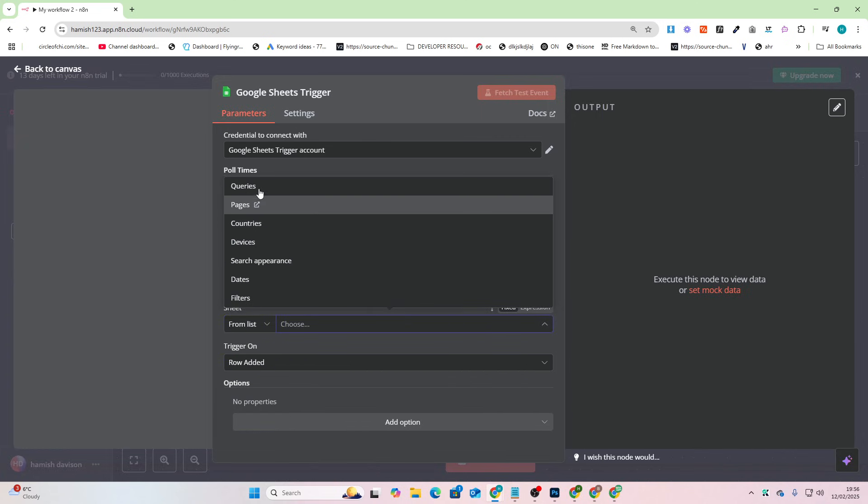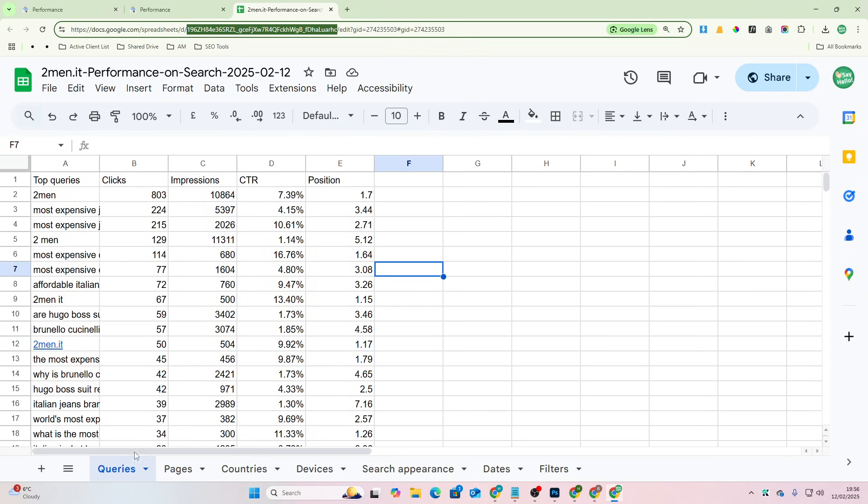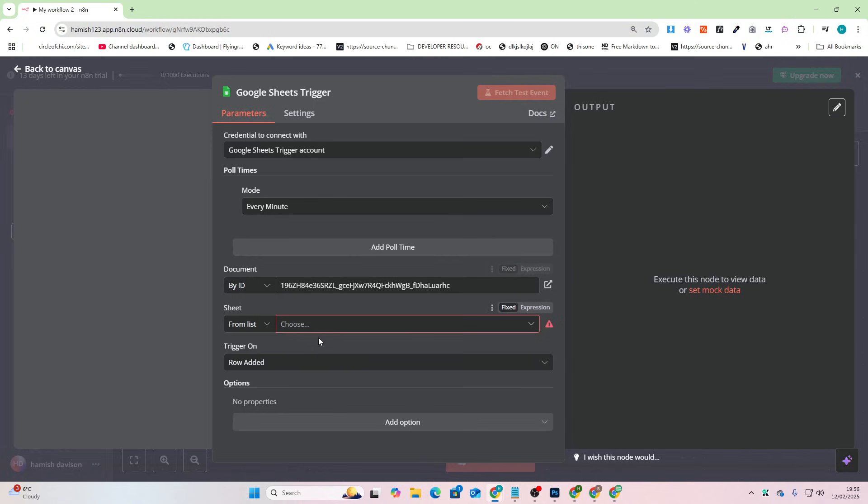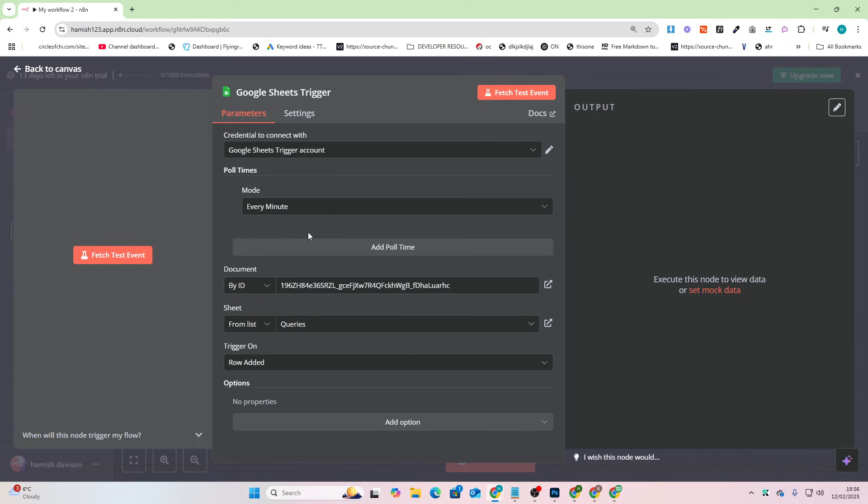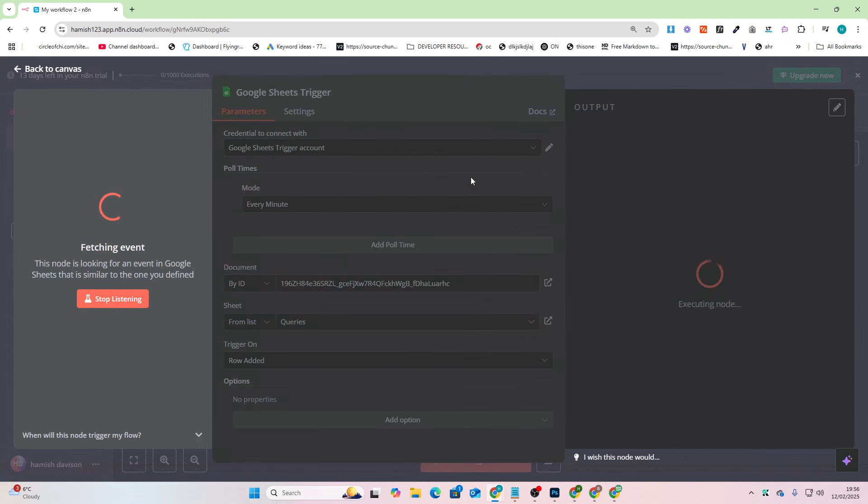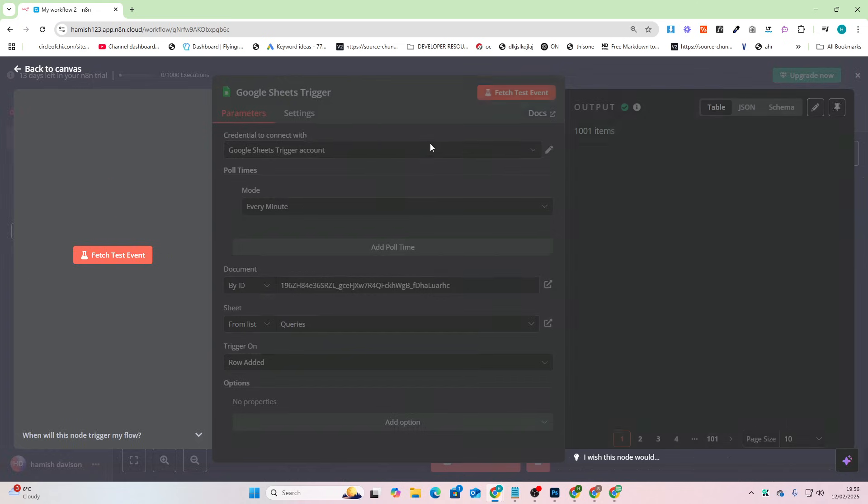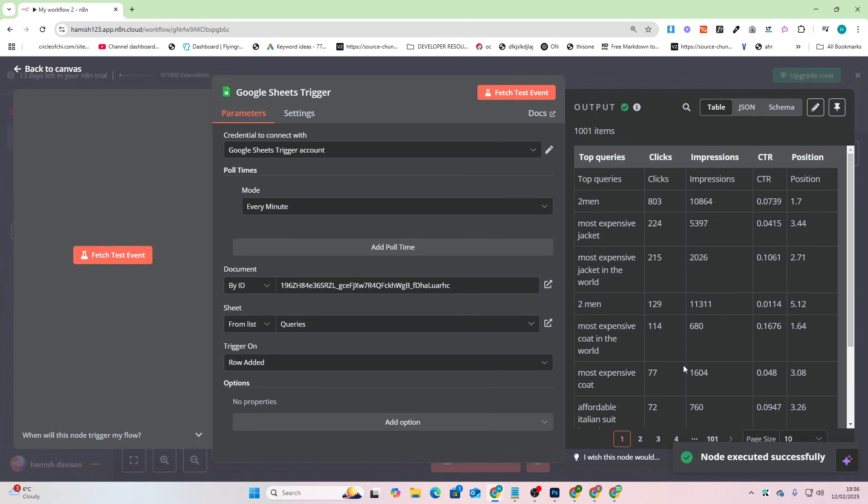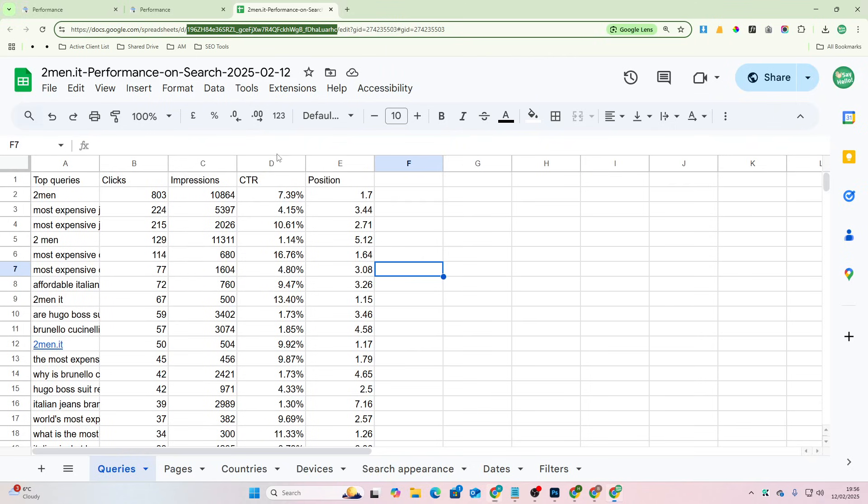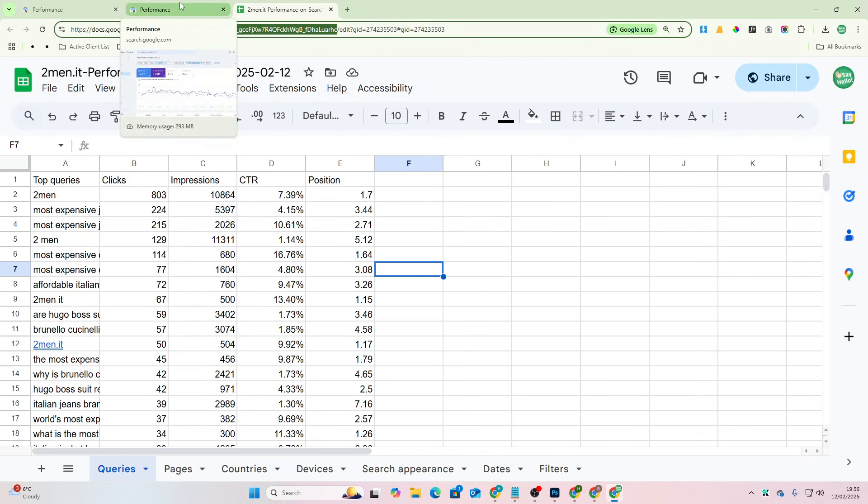And we should see that, yeah there we go. So these are being pulled directly from here at the bottom. So we'll select queries for this one and then we'll press fetch test event. What is this going to do? This is going to give us our Search Console data that we can now interact with on n8n. And how quick and simple was that.